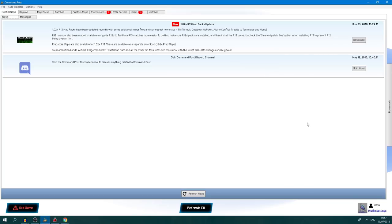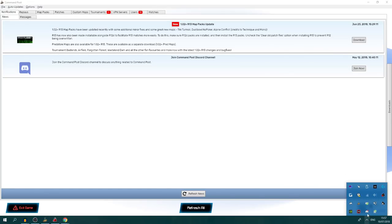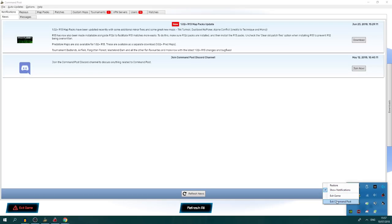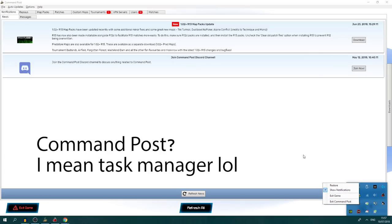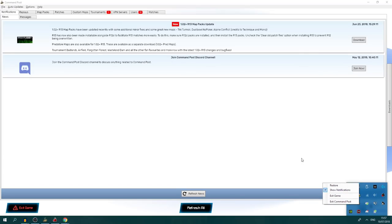If you do get notifications on your desktop, what you can do is hit this button here and disable the notifications by right-clicking on the Command Post icon in the bottom. You can also exit the game, which is a really useful feature — I used to go into Command Post to exit Kanes Wrath, but nowadays you can just press this button and it will go away.